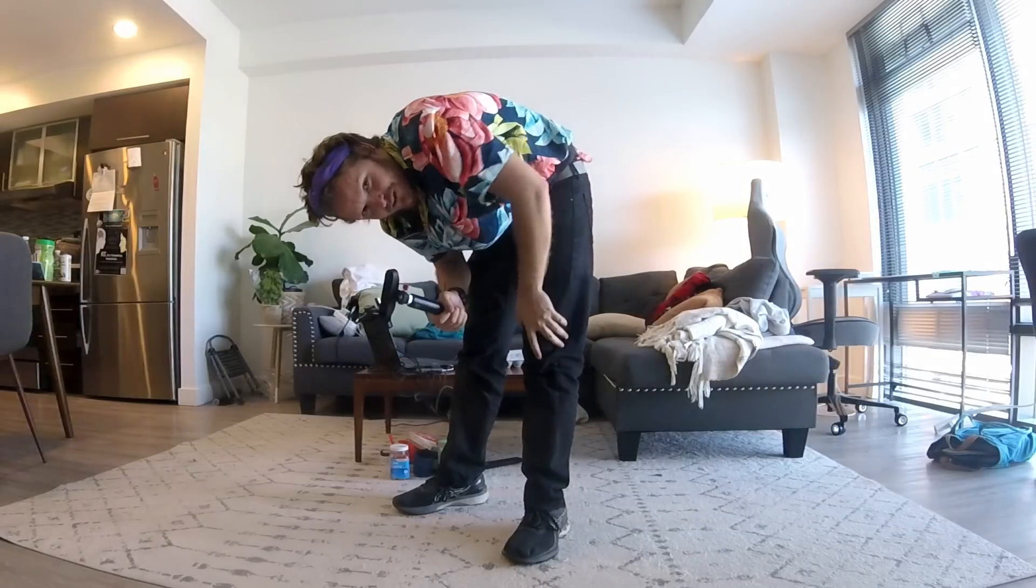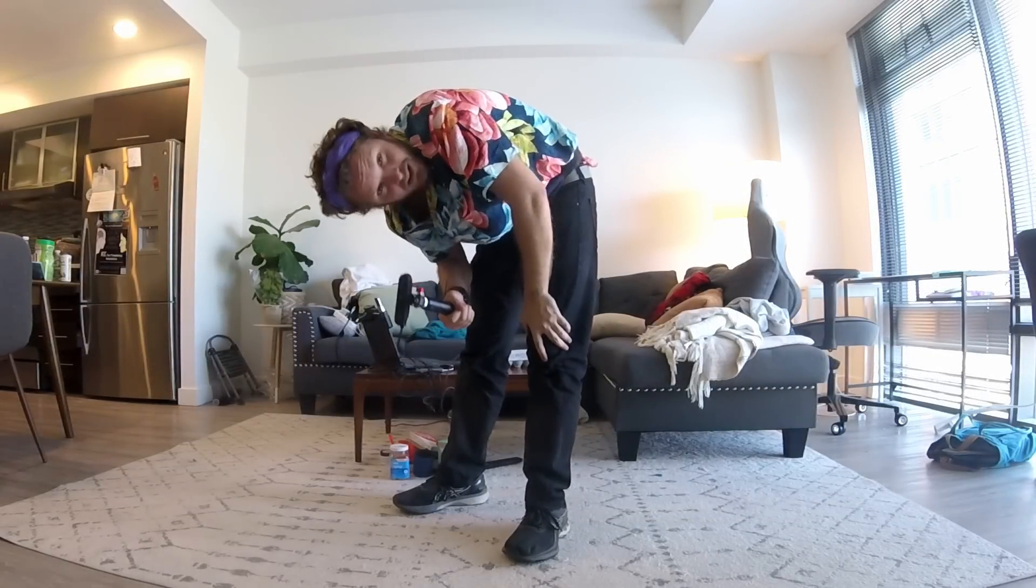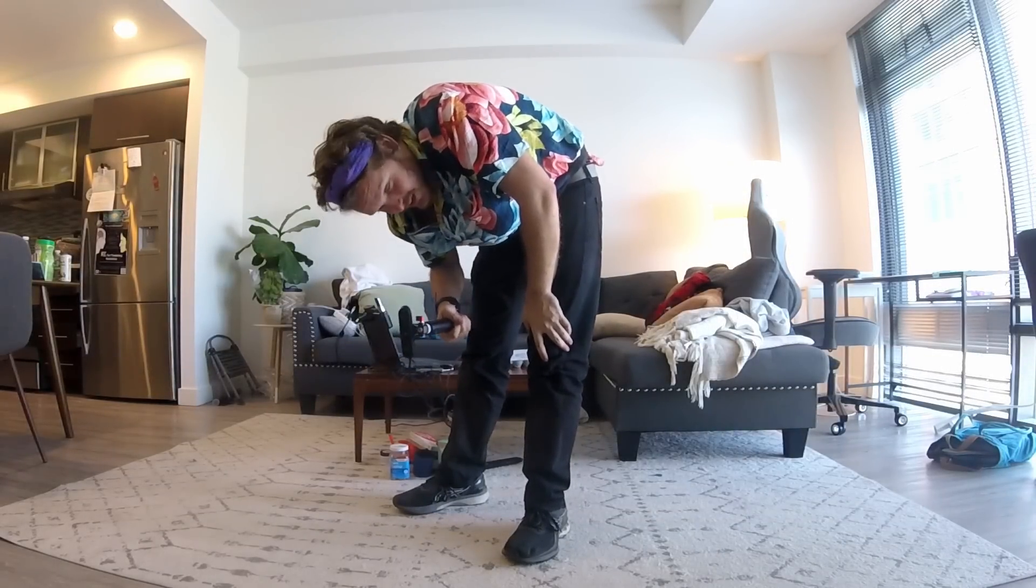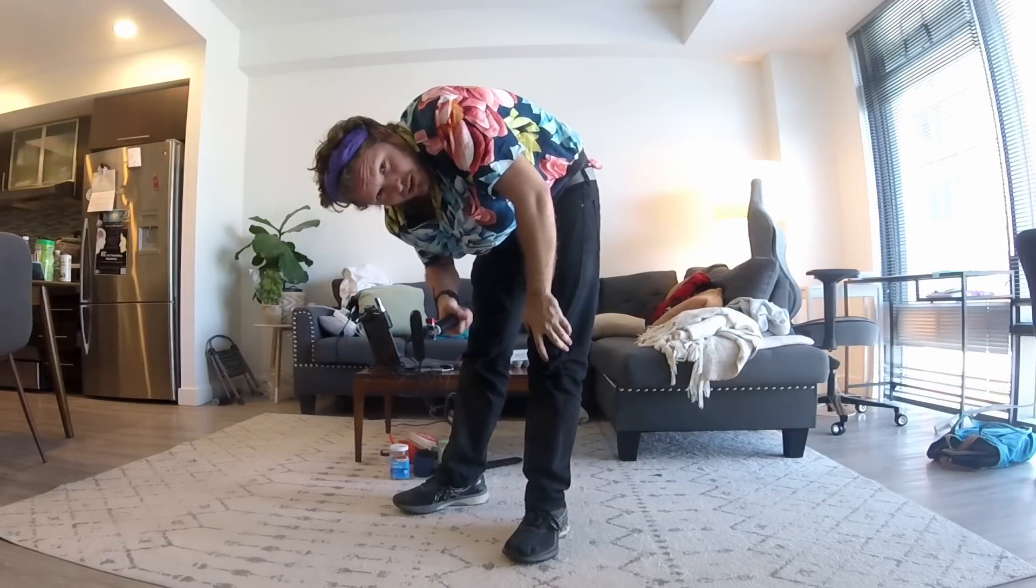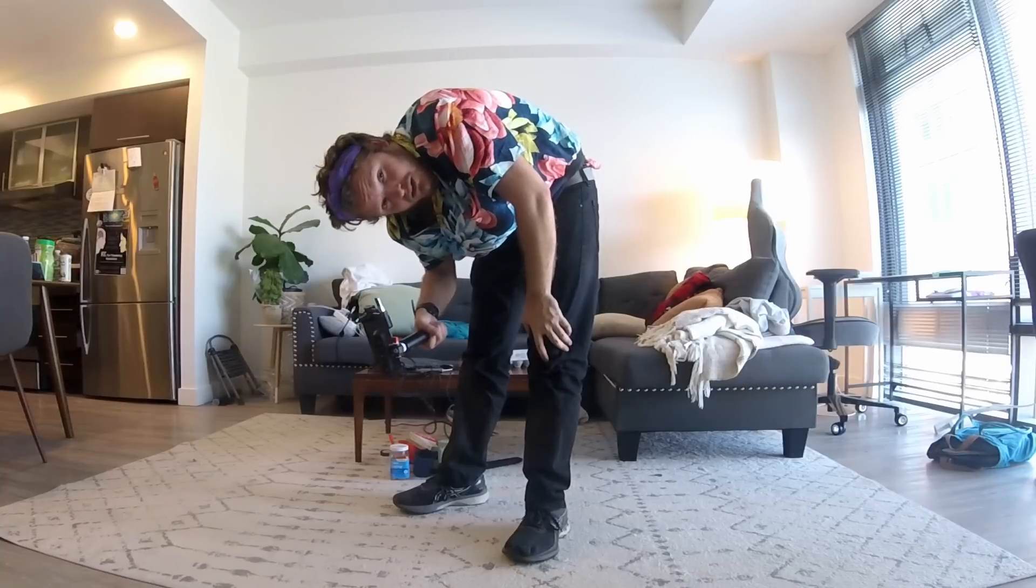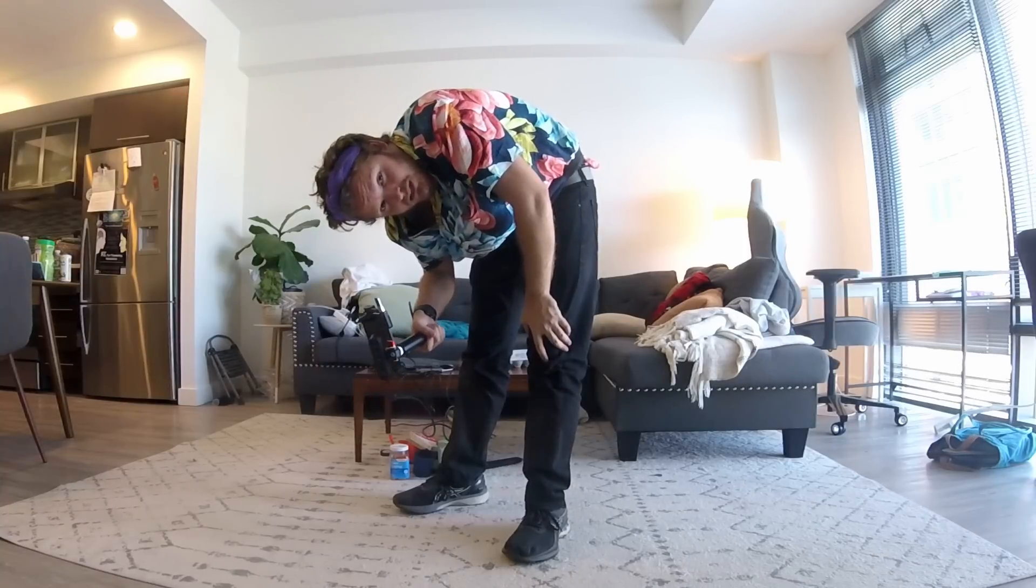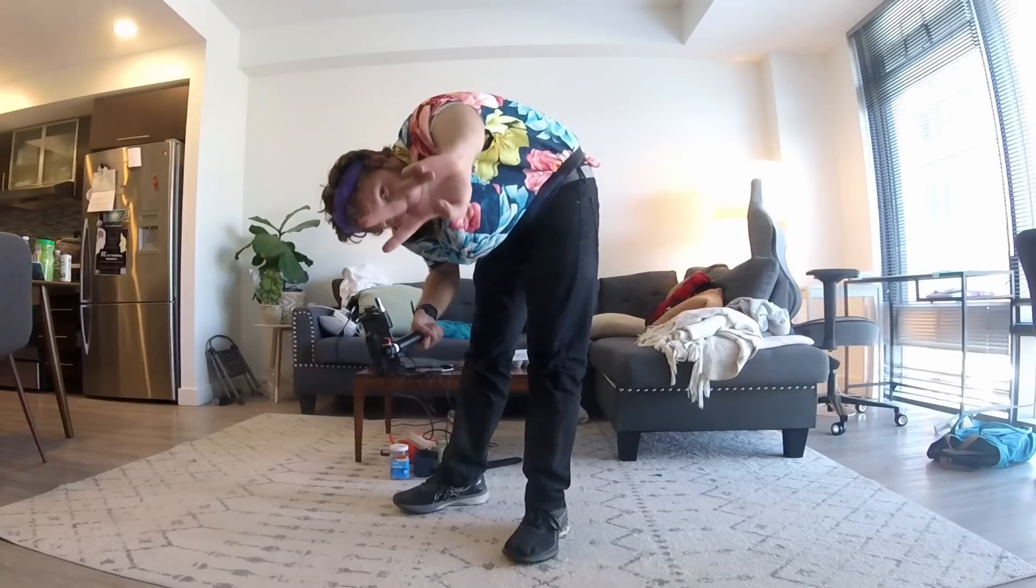But there you go. That is the Creality Ferret scanner. Thank you for sending this to me. And check it out if this is something you are interested in.